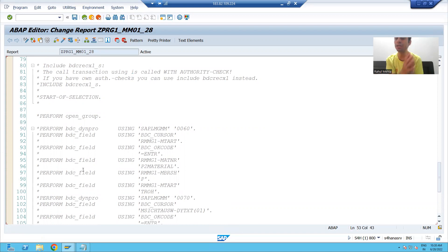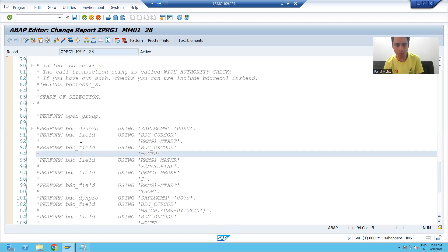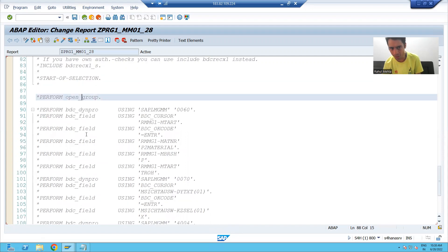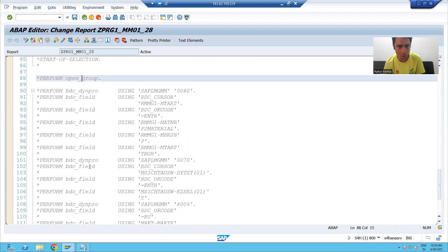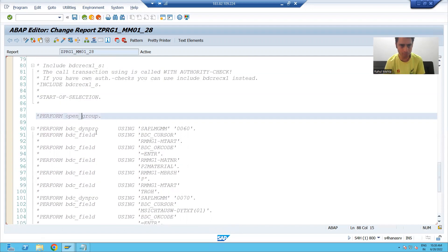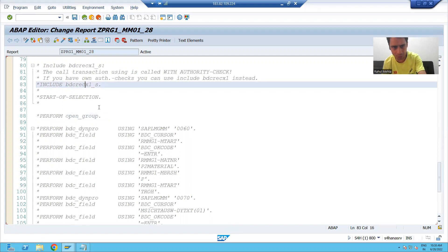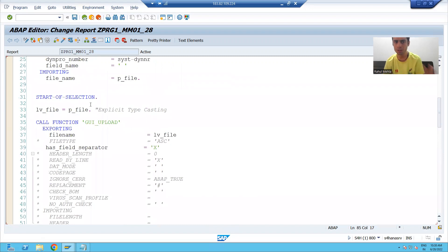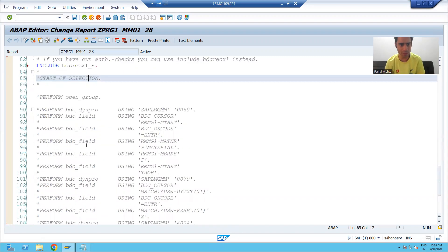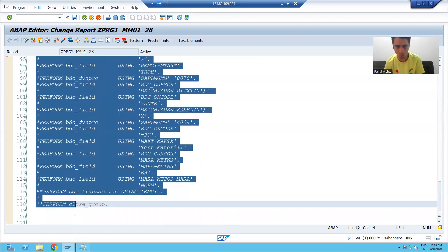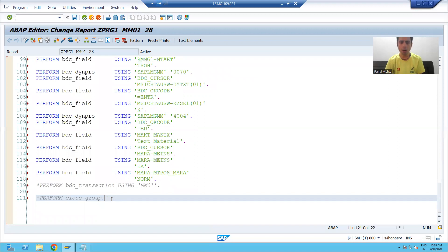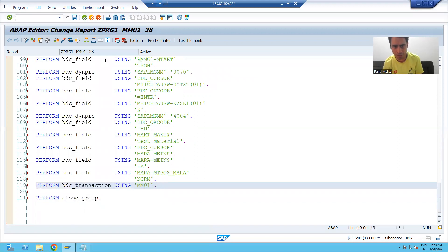Now we will proceed further. This is the recording to create a material in SAP. At the initial level, we recorded the steps of MM01, transferred the recording to the program, and this is the recording logic to create a material in SAP. I will now uncomment this recording — the include and start of selection are already called, so I will uncomment the rest of the logic.